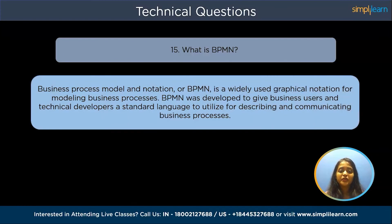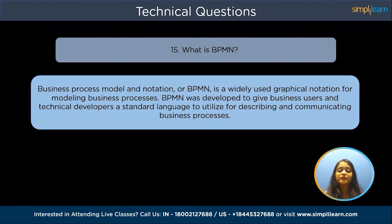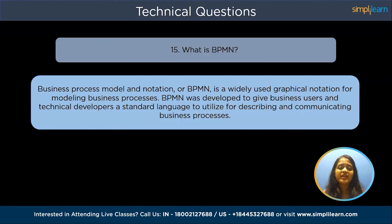What is BPMN? Business Process Model and Notation, or BPMN, is a widely used graphical notation for modeling business processes. BPMN was developed to give business users and technical developers a standard language for describing and communicating business processes. Important elements of BPMN include: an event — an action that triggers a process; a gateway — a decision point of a process; an activity; and a data object — information that is required or produced by an activity.